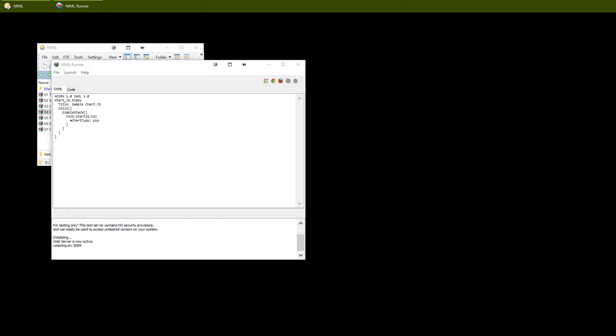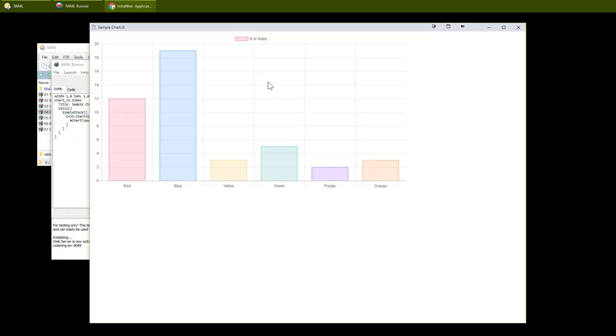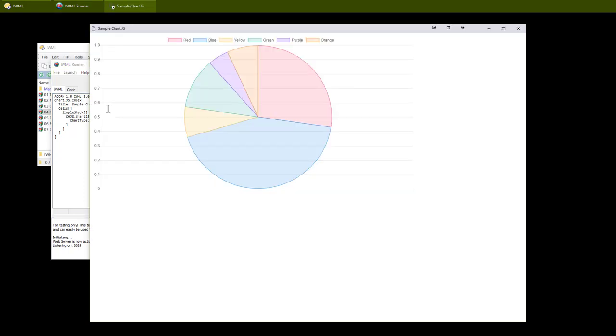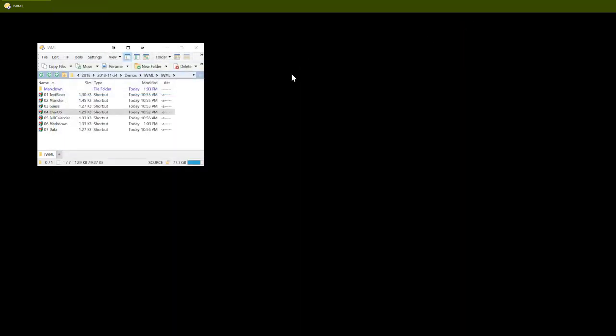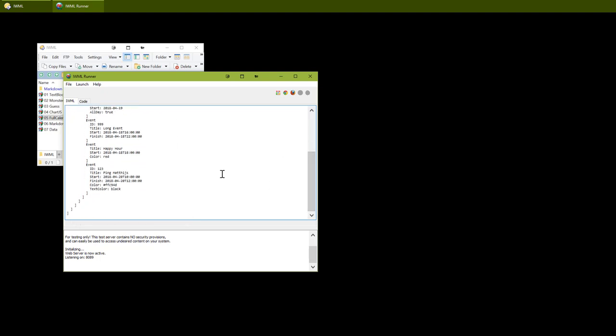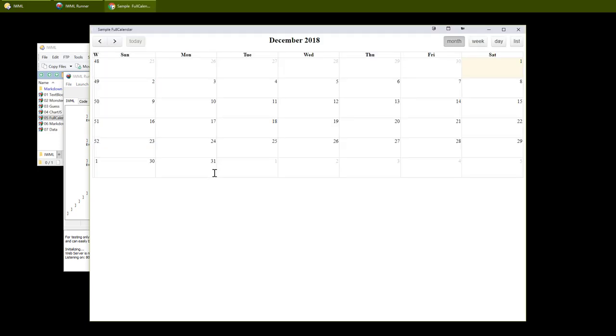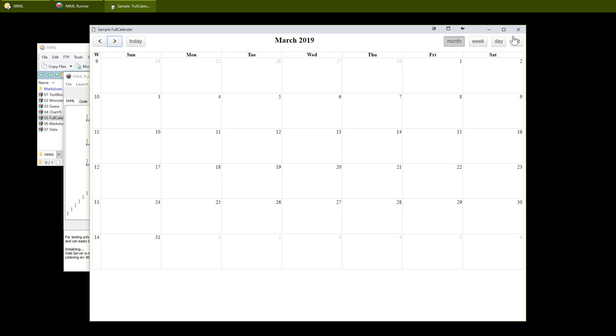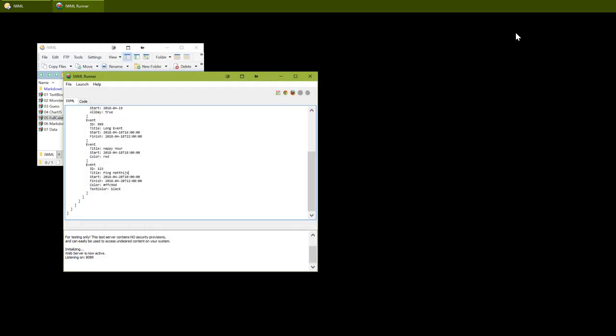IWML Runner can be used to test custom controls also. Here we see the ChartJS control. By uncommenting the ChartType property, we can change it to a pie chart. Another custom control is the full calendar control.